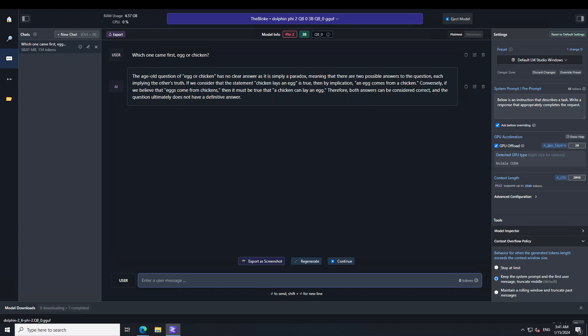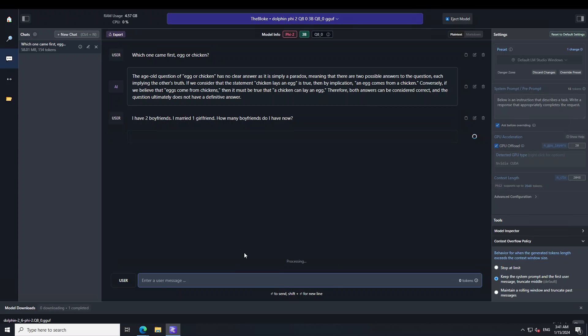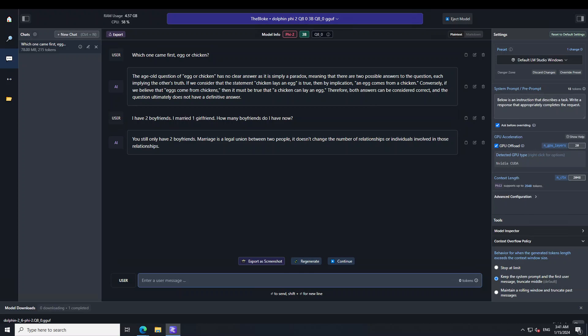Now let me ask it a bit of a riddle question. I'm asking it: I have two boyfriends. I married one girlfriend. How many boyfriends do I have now? Let's see.